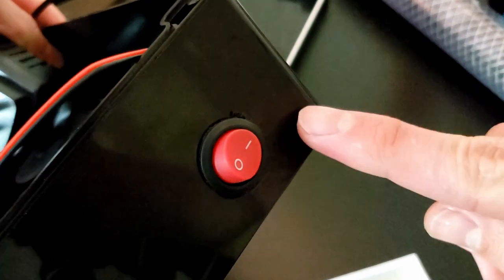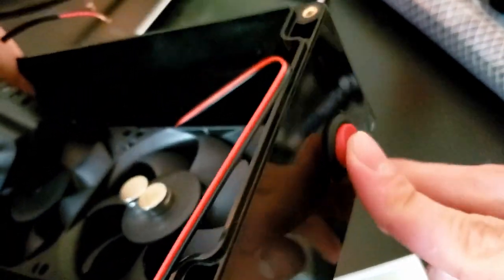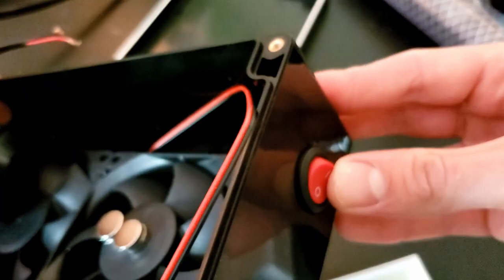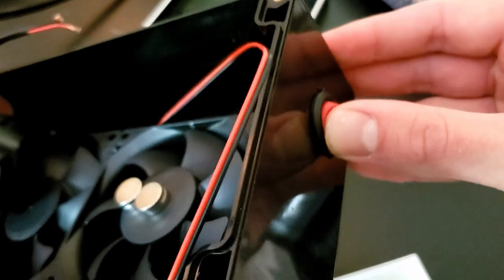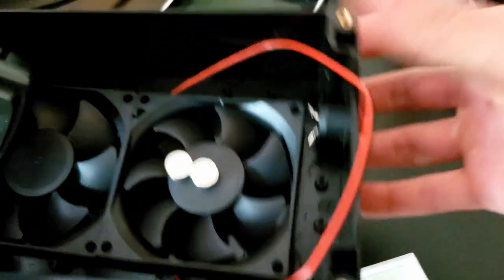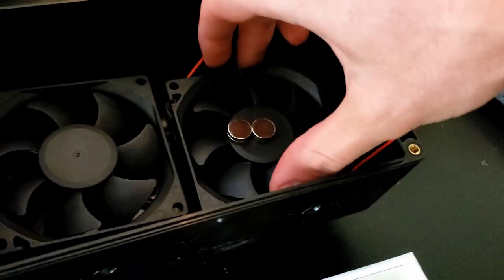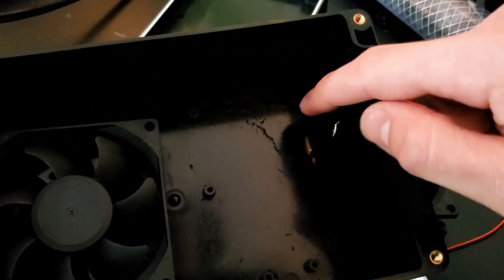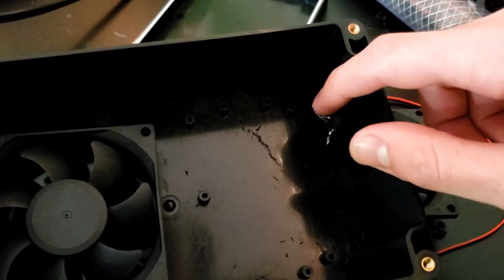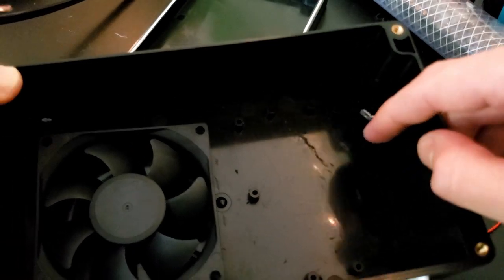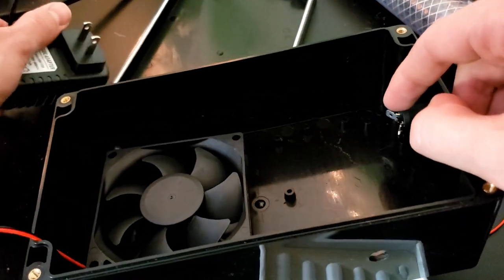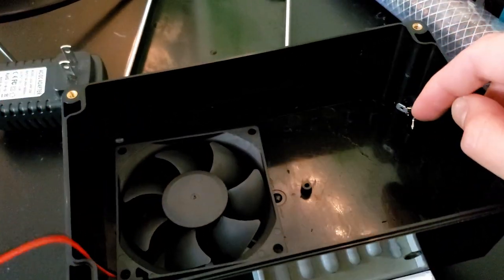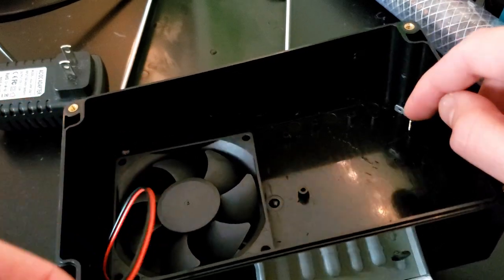The negative terminal is going to go to one of the... This switch is really nice. Again, all of the things I'm using are in the description. So one of the negative terminals is going to go to one end of this switch. The other negative terminal is going to go to the ground. So the black wires of all of these fans.